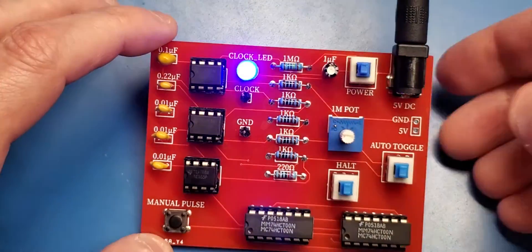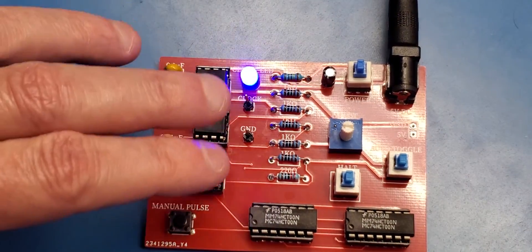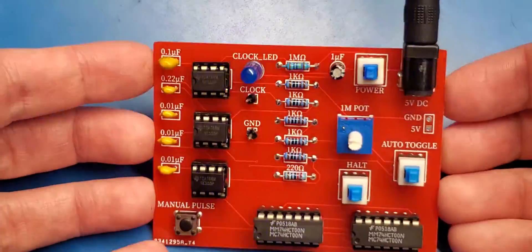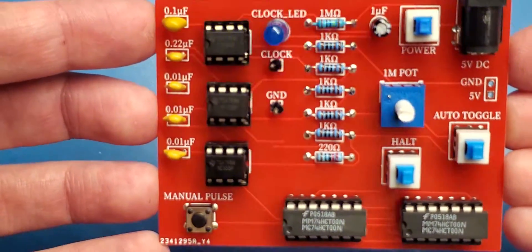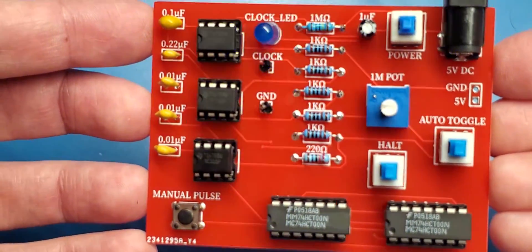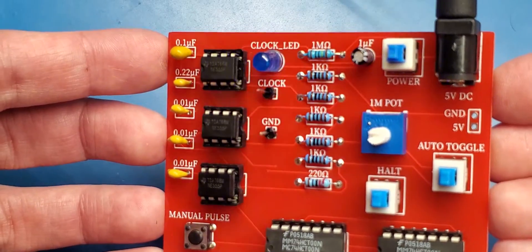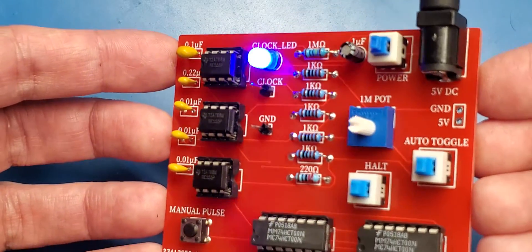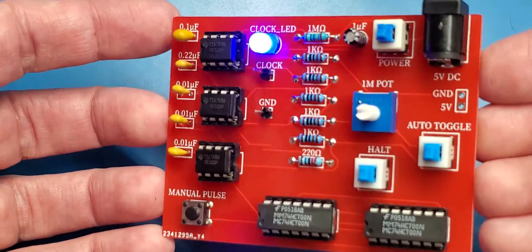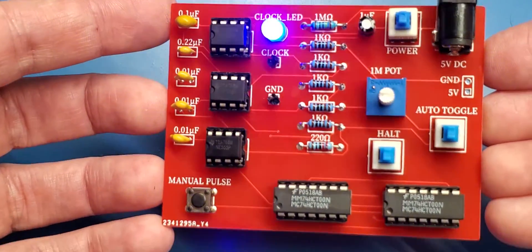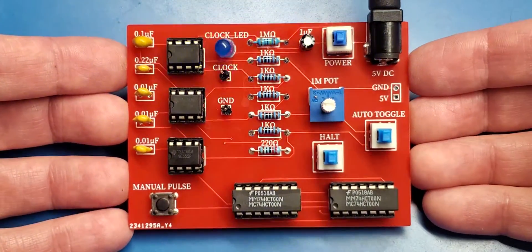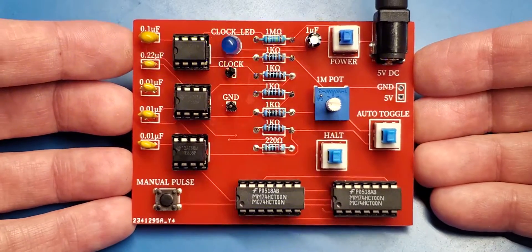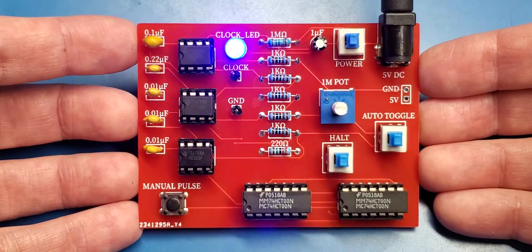And I added these two headers here so that I could hook it up to an oscilloscope—the clock and the ground. That clock header's just coming straight off of pin 3 of the 555, and then the ground is just a ground header. When I hook this up to the oscilloscope, I can see that I am getting pretty close to 50% duty cycle. It's not perfect, but it's pretty close.